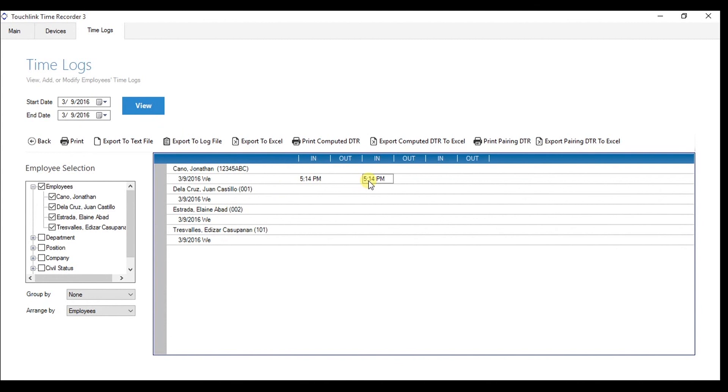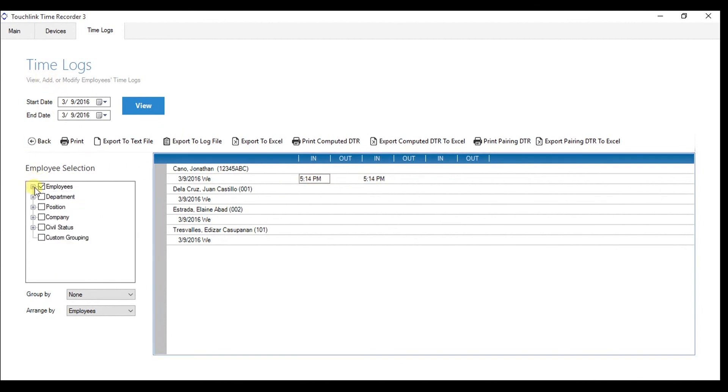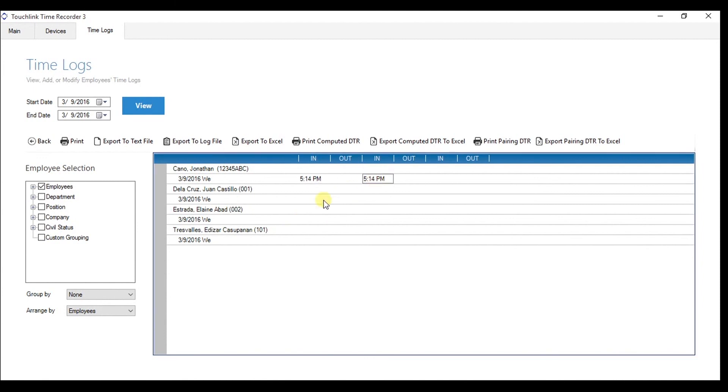From here, you can generate all the transaction logs of the employees exporting it to text file, log file, and Excel format. You can also print the transaction logs, computed DTR, and pairing DTR.